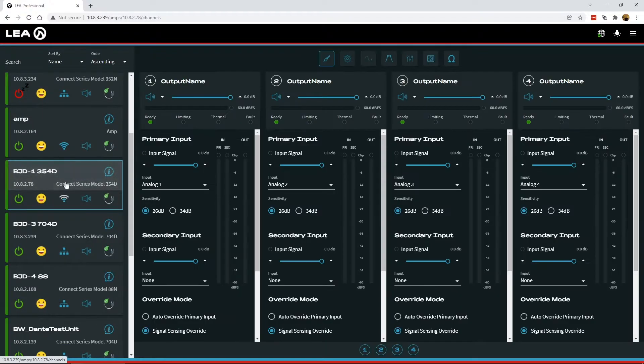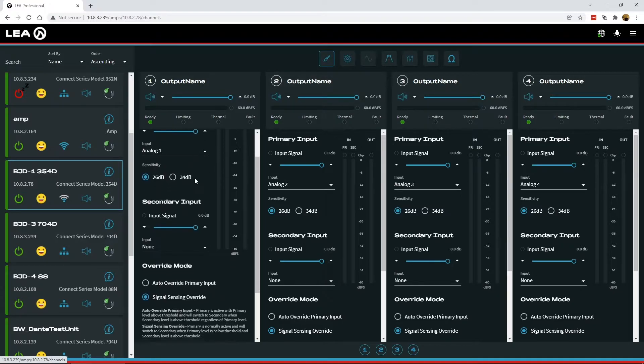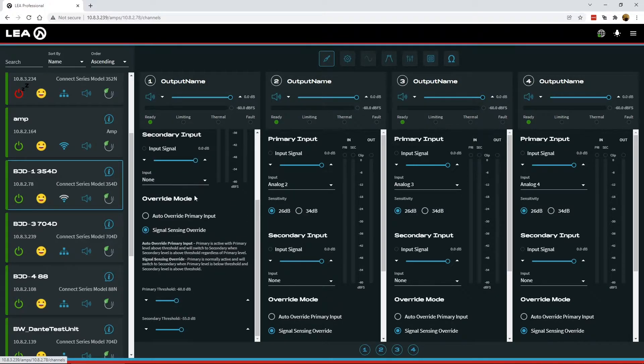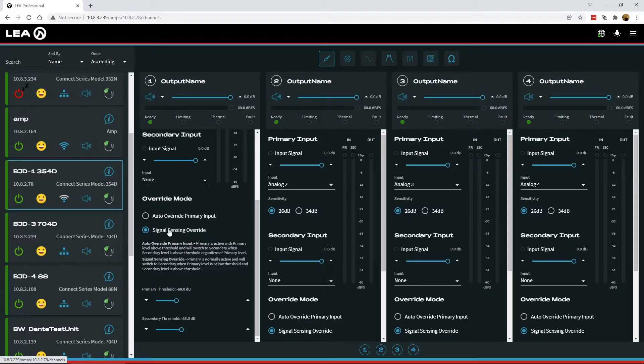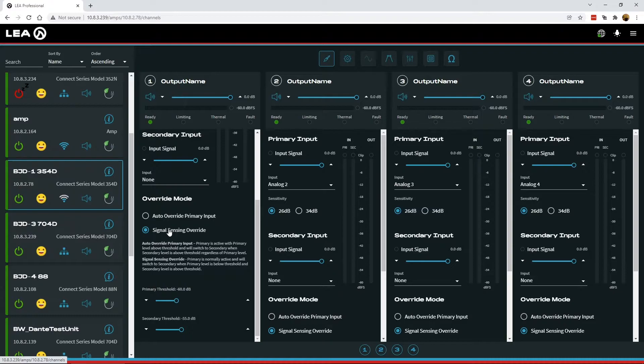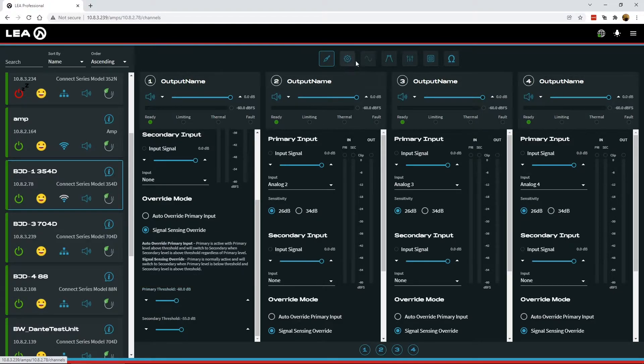Now if we go into the AMP into the DSP section, there's a couple new things throughout the different DSP areas of the amplifier. First in the input section, if we scroll down towards the bottom here, we still have the same override modes that we had before, but now you have control of the threshold for both the primary and the secondary for the override switchover. In the signal sensing mode, the AMP is looking at the signal on the primary and the secondary to determine a switchover. So the primary signal needs to be below threshold and the secondary signal needs to be above the threshold for the AMP to automatically switch to the secondary signal. Once primary signal comes back above the threshold, it will switch back to the primary signal. So that's new. You can get some new flexibility to adjust the levels for the switchover on your override modes.